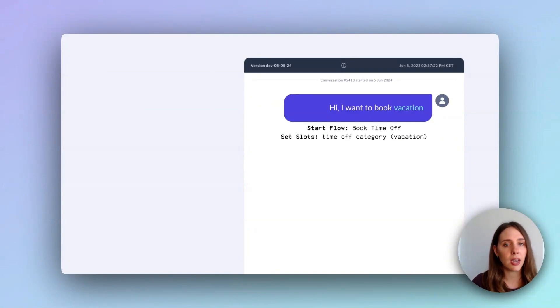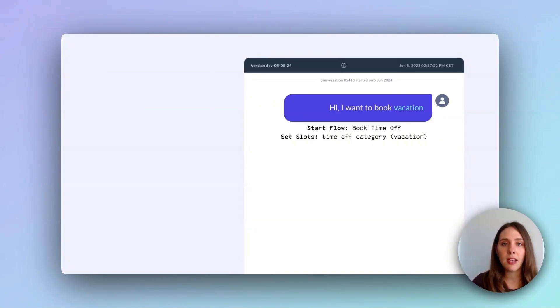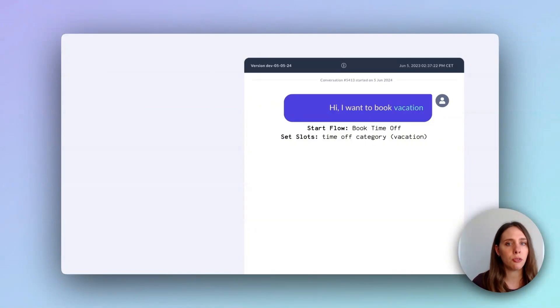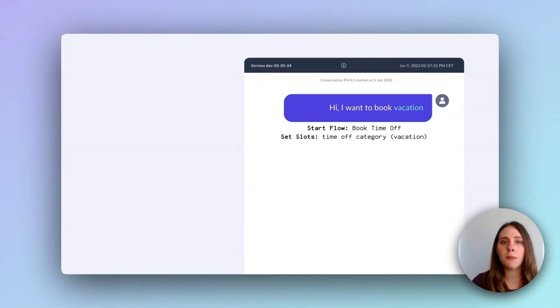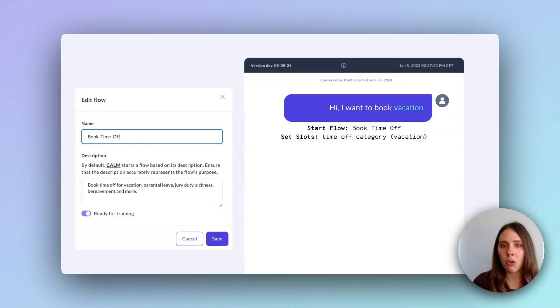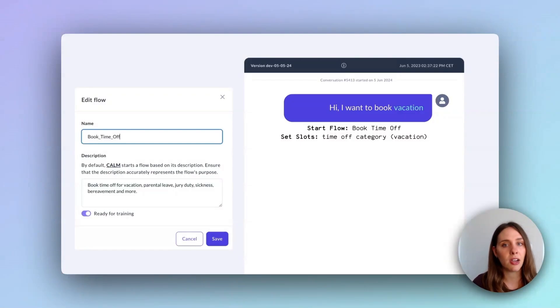The first and one of the most common commands in Calm is the start flow command. Think of a flow as a roadmap for a user journey or a business process. To meet the user's request, Calm suggests activating the book time off flow. How does Calm know to recommend this flow? Well, it reads the available flow descriptions and identifies the one most suited to the request.